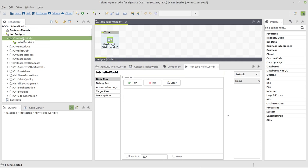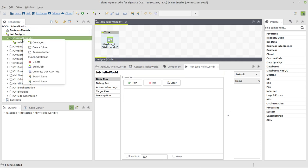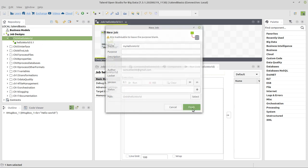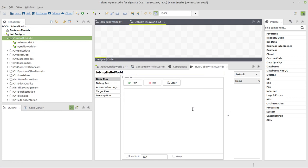Open Studio, and either on the folder here or just on job designs, you do a right click, select the option create job, and you give it a name. It's my hello world, for example, in my case, because I can't use the same name twice, and I click on finish.